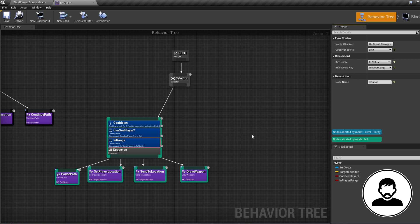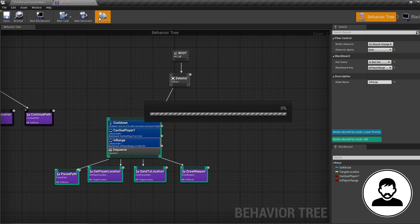Now we'll only run these tasks if our in player range bool is false. We need a way to update this bool, and we can do this with a service. A service is basically just a way of checking and updating values on a reoccurring tick — so while our tasks are being run, our service is running in the background checking and updating certain values.